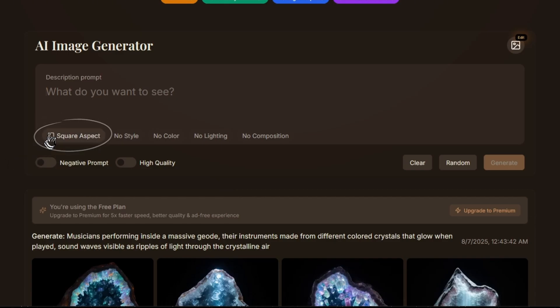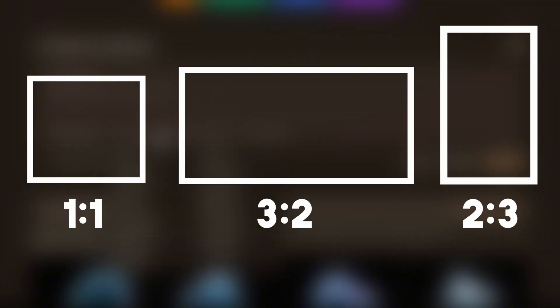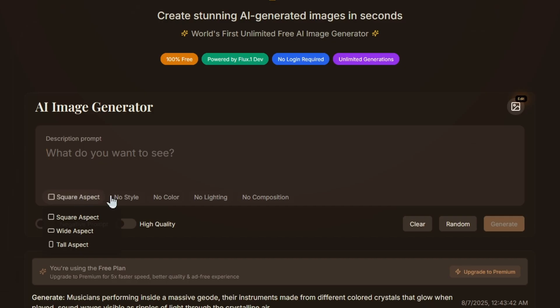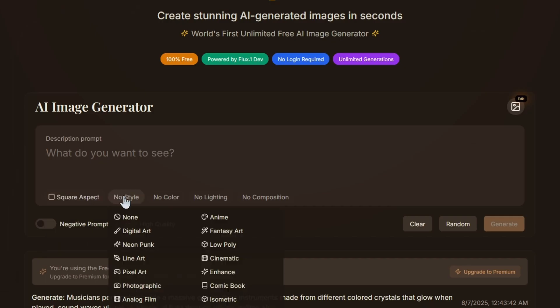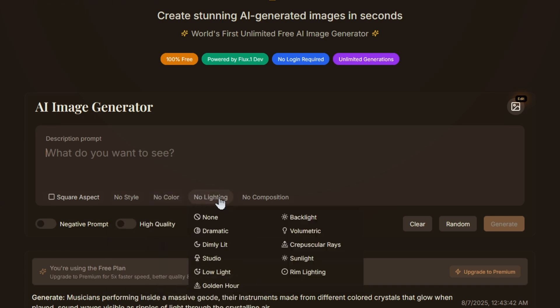Aspect Ratio Selection gives you the option of Square Aspect Ratio 1 to 1, Wide Aspect 3 to 2, and Tall Aspect 2 to 3. You also have style controls for color, lighting, and composition. The style controls aren't just decorative — they can add a little extra to your results.